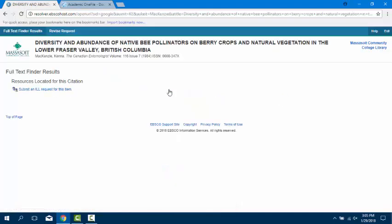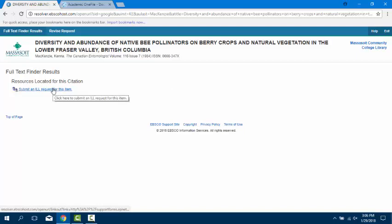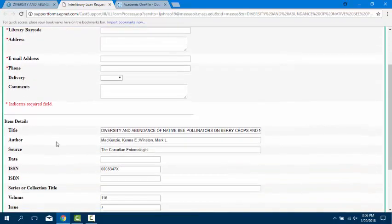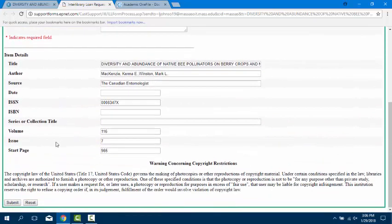This link resolves to our interlibrary loan form, automatically filling out the article information. Add your personal data, click on Submit, and the Massasoya Libraries will get the article free of charge to you through the service.